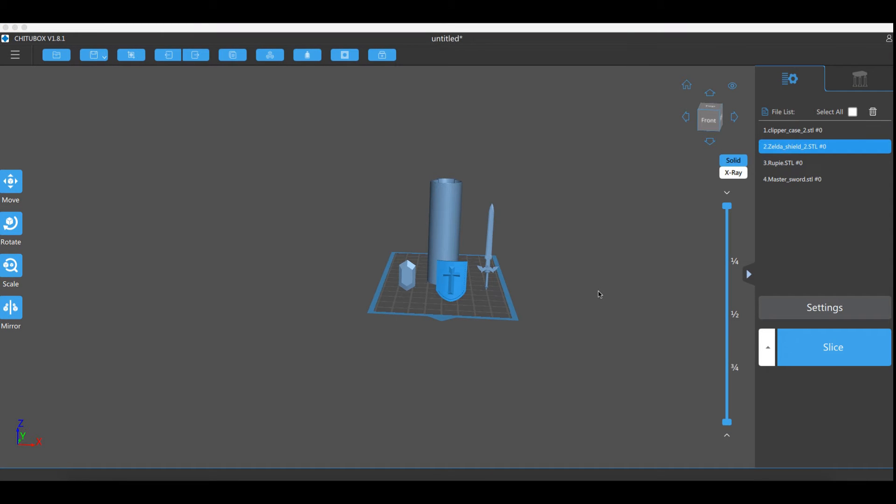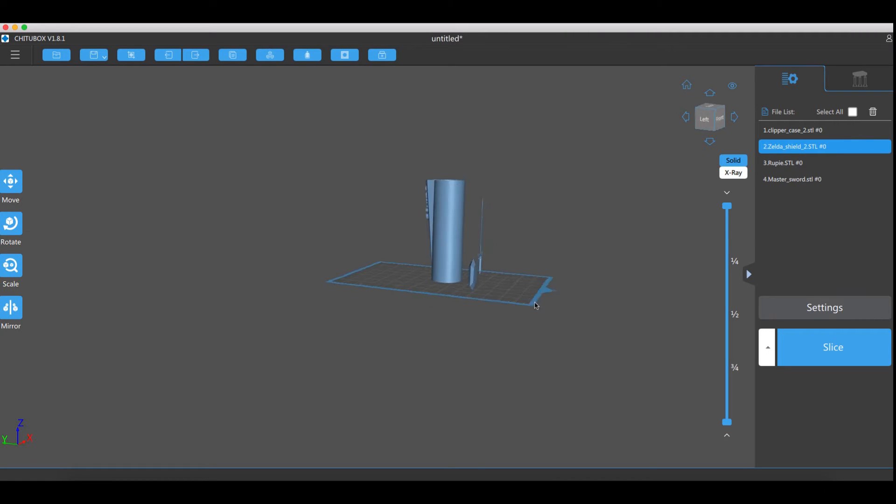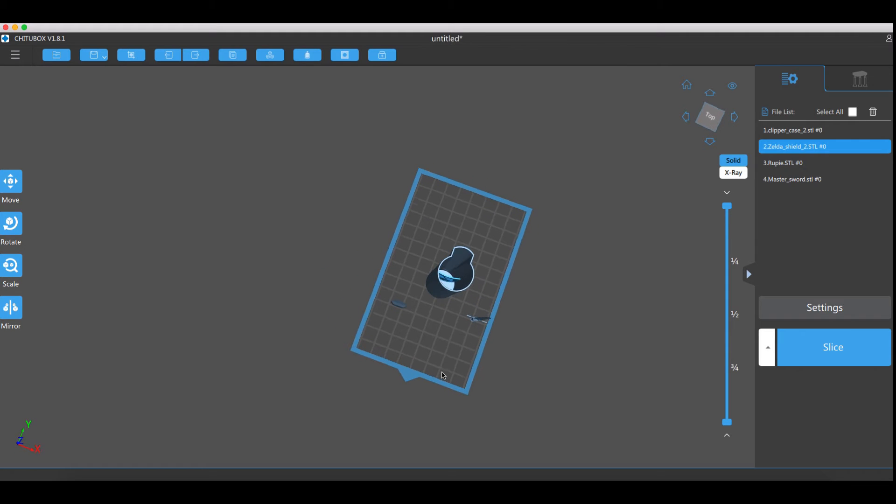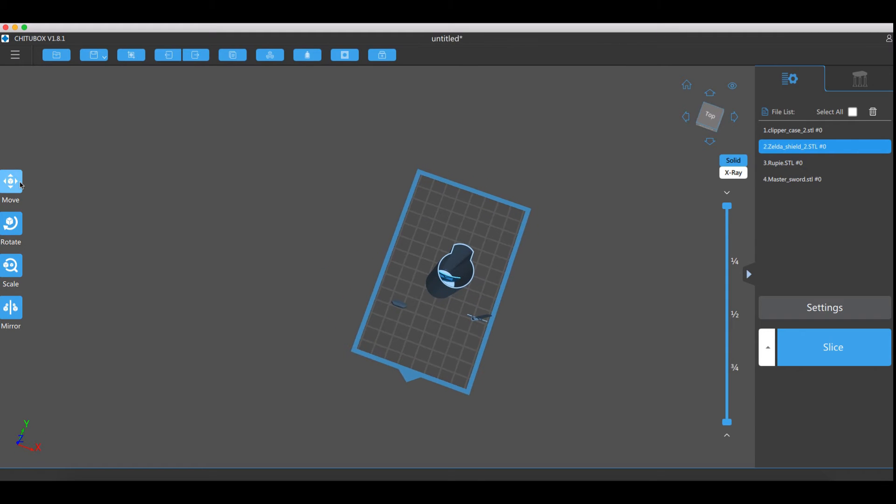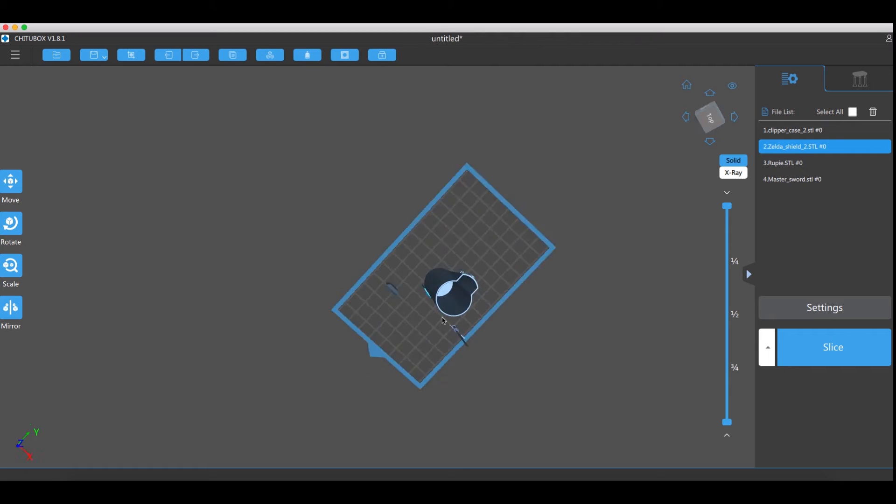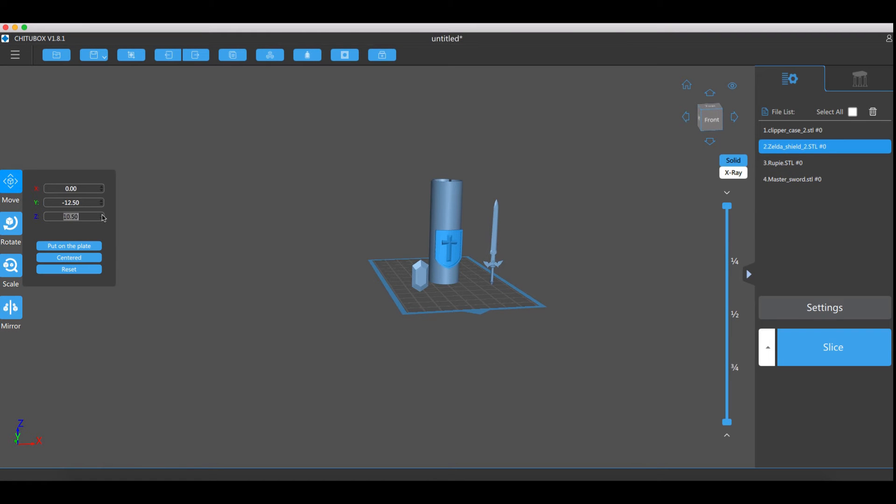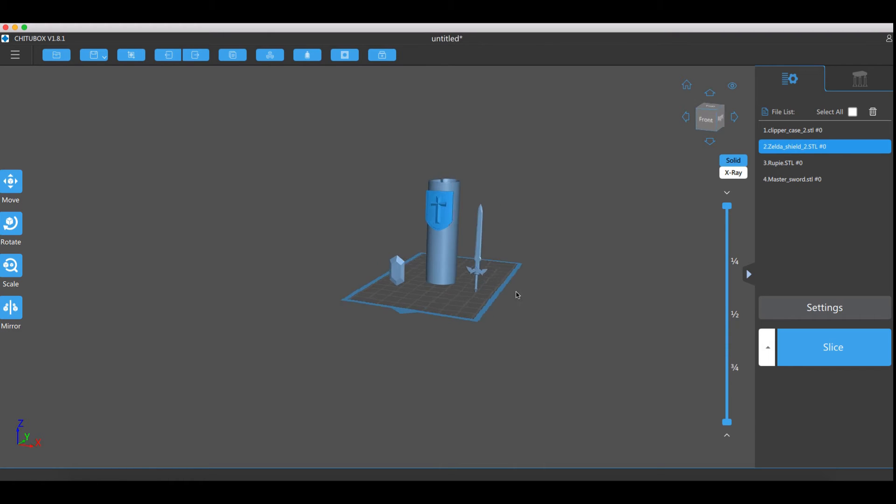The first thing that we want to do is the shield. We'll start off with the shield by clicking on the shield, click move and then click centered. Now you can't see it. There it is. Now we can fine adjust this by messing around with the axis by bringing this forward. Now we can bring this up to the top. There we go. That looks nice.